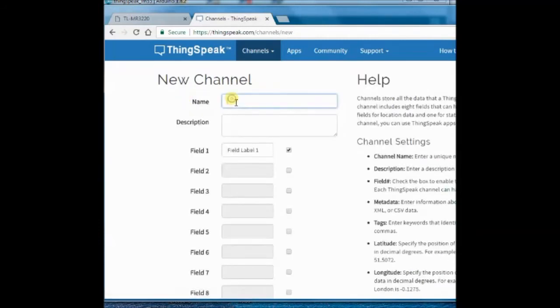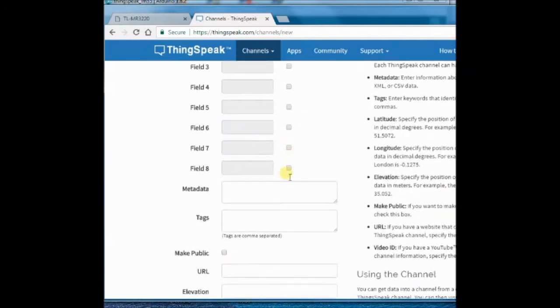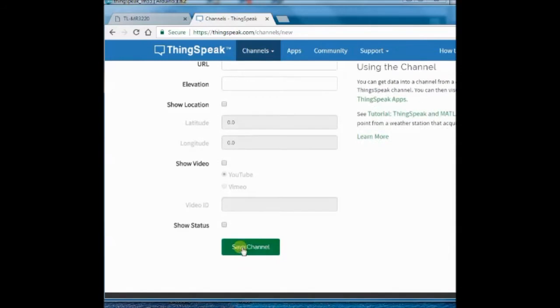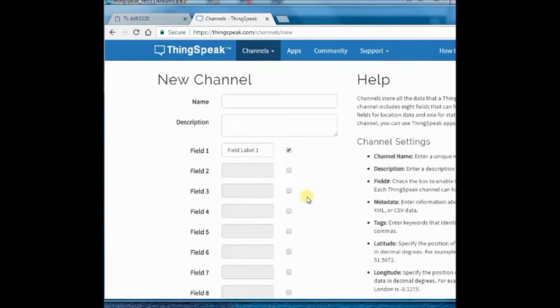Here provide a name, description and field one name. We are going to use only the first field as temperature, so we select only the field one name. If you want public view, enable it, and then save.